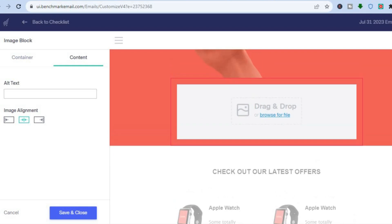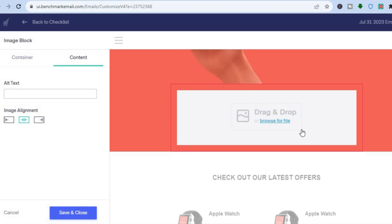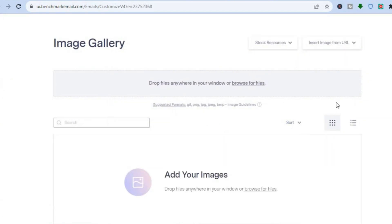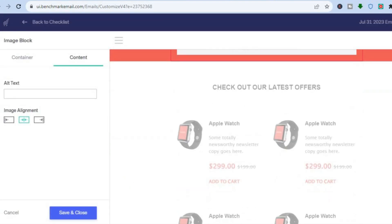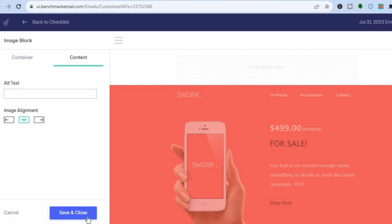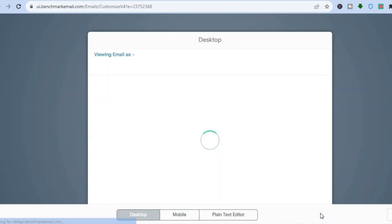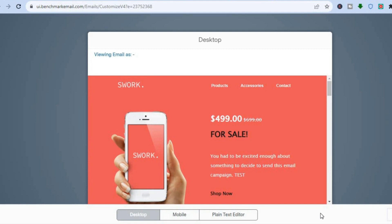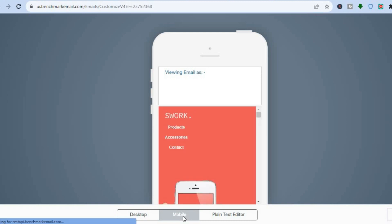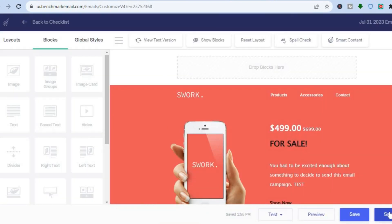Select where you would like to add the image, then drag and drop one of the blocks where you want it. Tap on it and from there you can search for the image you want to add. Once everything is to your liking, tap 'Save and Close.' Before saving, you can tap 'Preview' to see how it looks on desktop and also on mobile, then tap 'Close' at the bottom right.